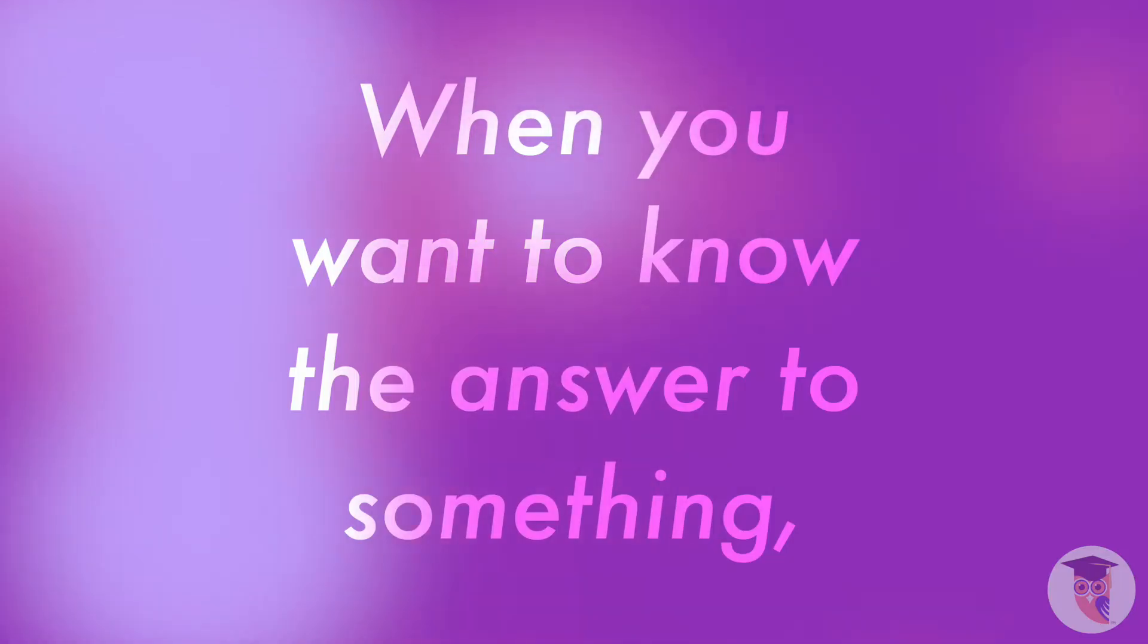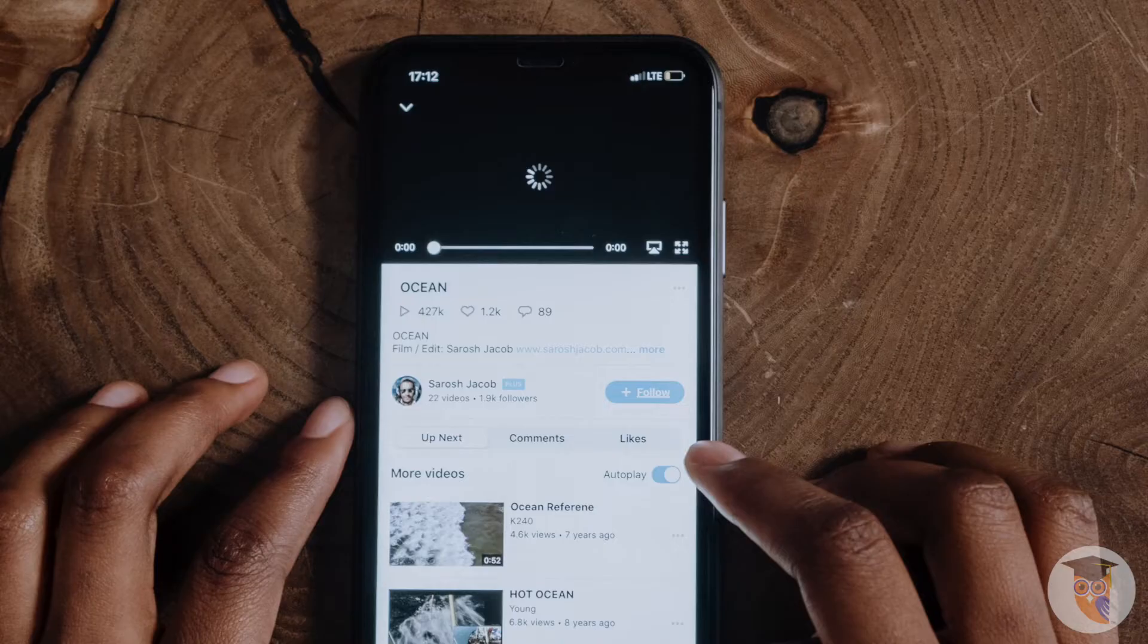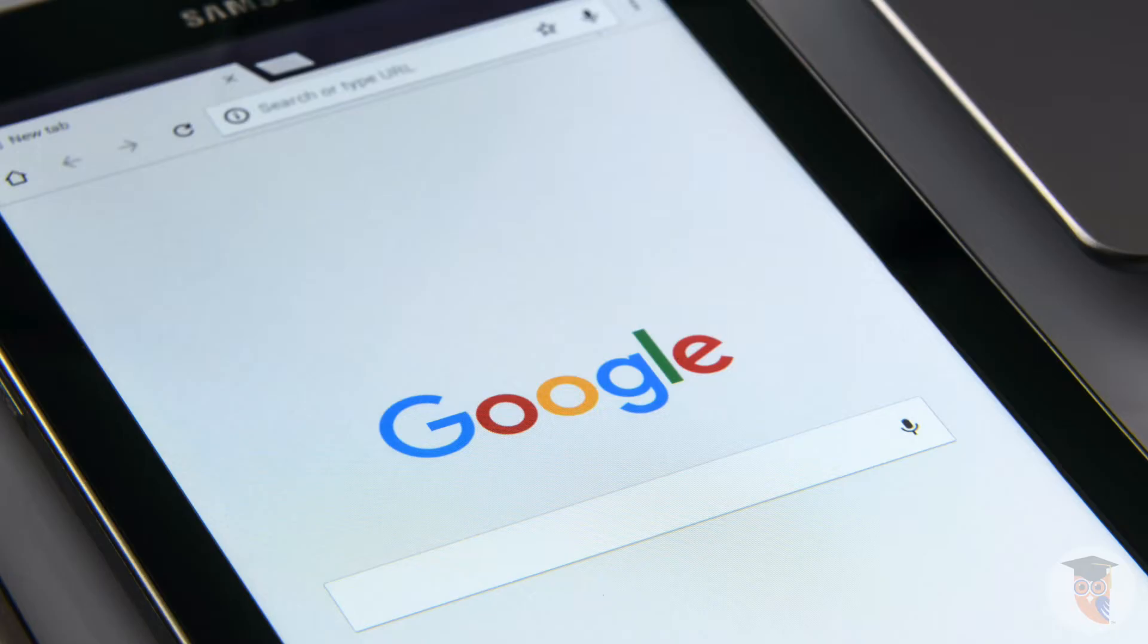When you want to know the answer to something, generally where do you go to find it? YouTube? Google? Siri? Mom?